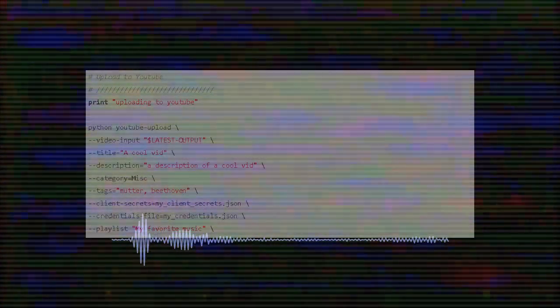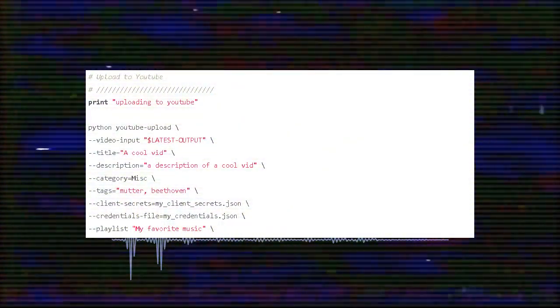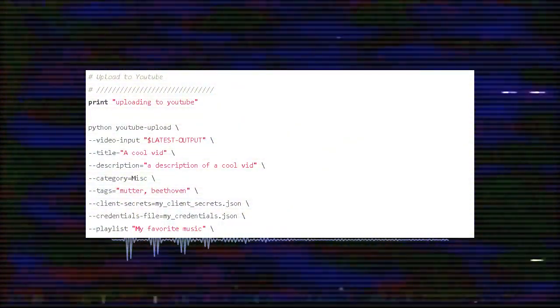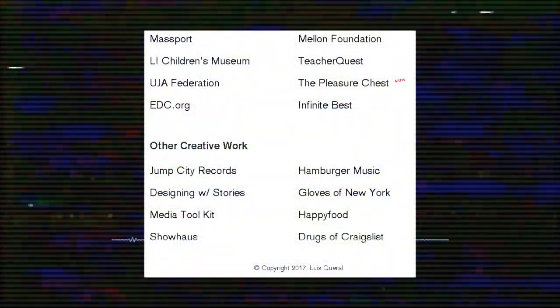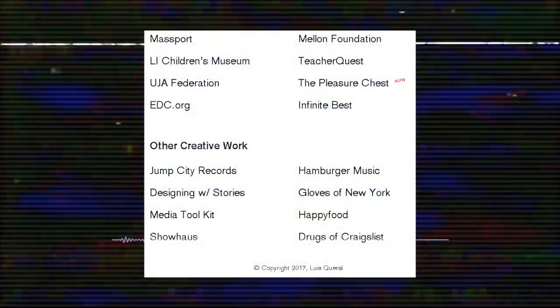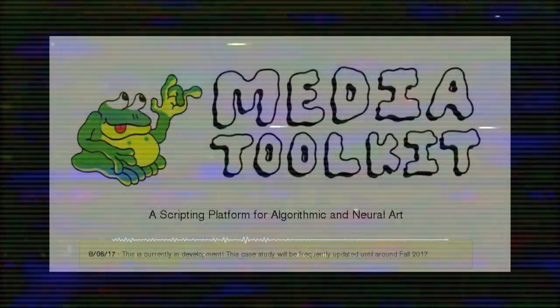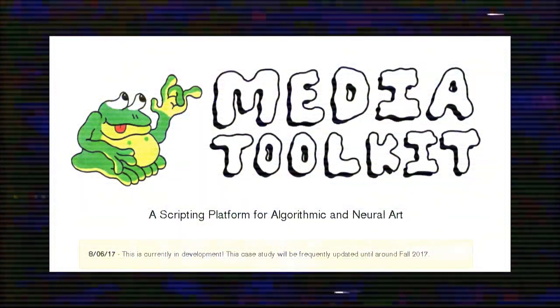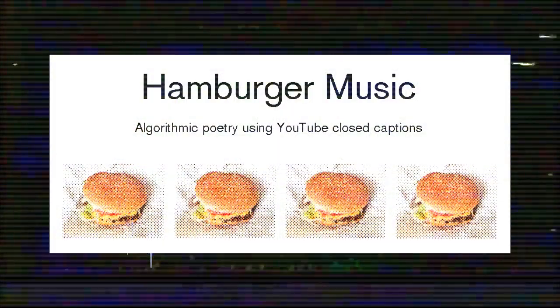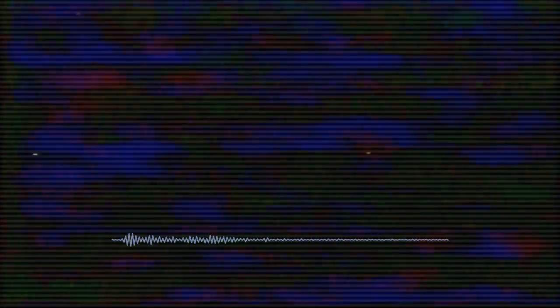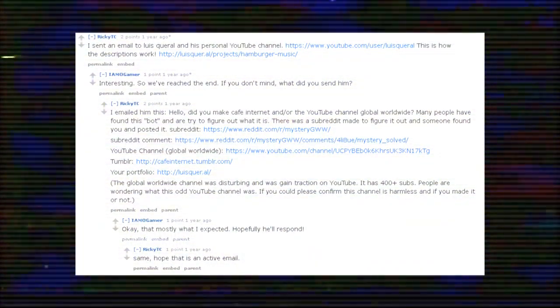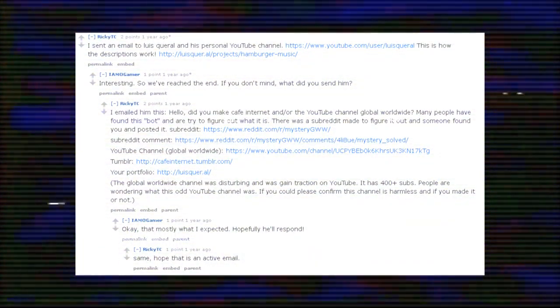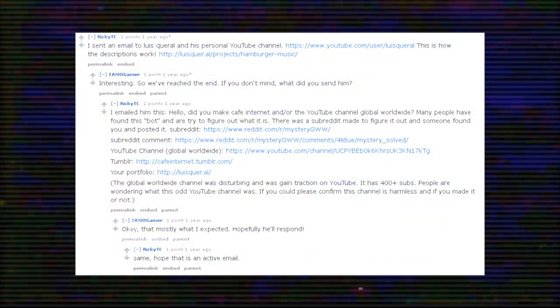By taking random videos from YouTube, mashing them together using a straightforward script and ripping bits and pieces of other titles to form the names for the videos, Louis managed to produce some of the most intriguing yet puzzling material available on YouTube. On looking through his site, Global Worldwide seems to be a mix between his media toolkit and his hamburger music programs, combined to shred random videos, overlay them with blend modes and then create obscure titles from other web-based sources. A few Reddit users tried to reach out to Louis and see what he had to say about the project, but to date, nobody has received a response, only adding to the mystique surrounding the silent creator.